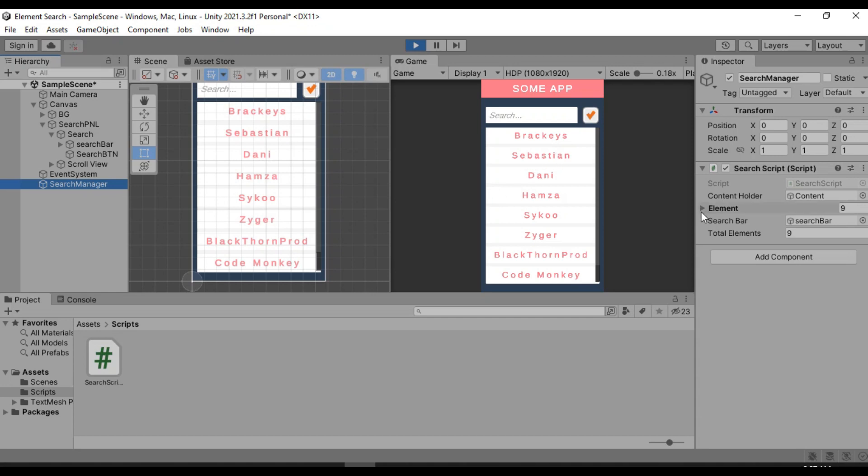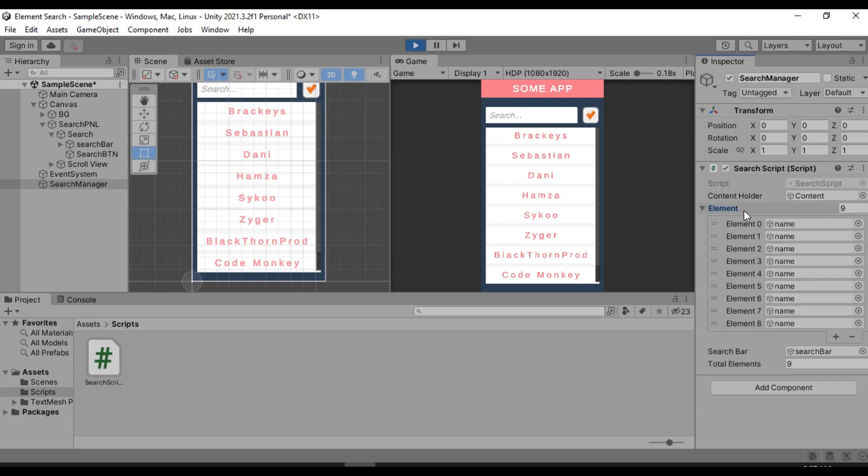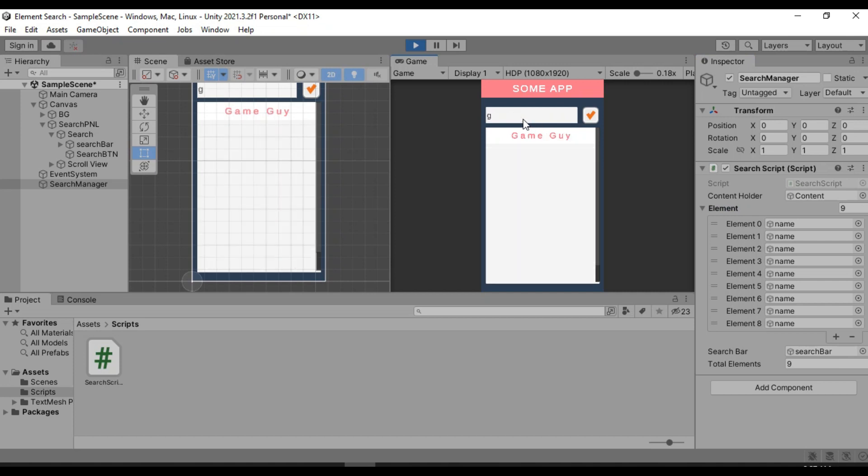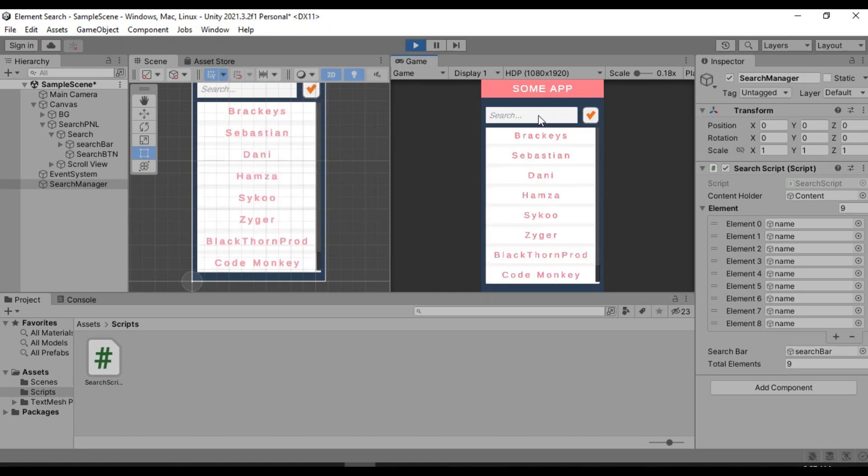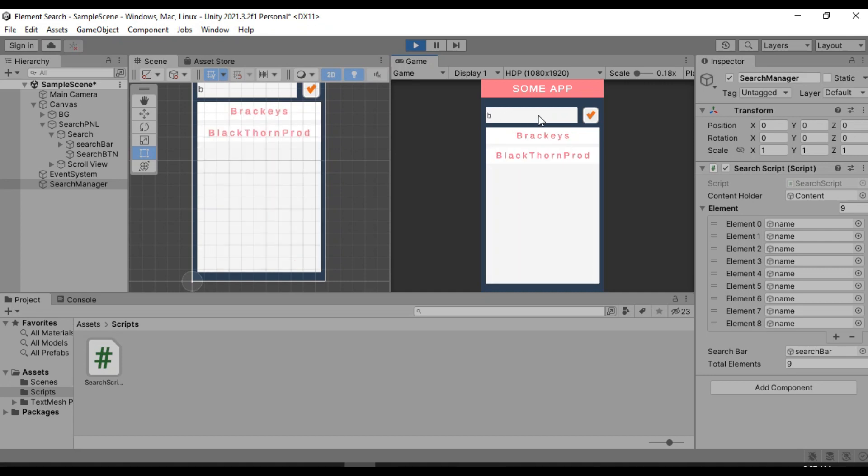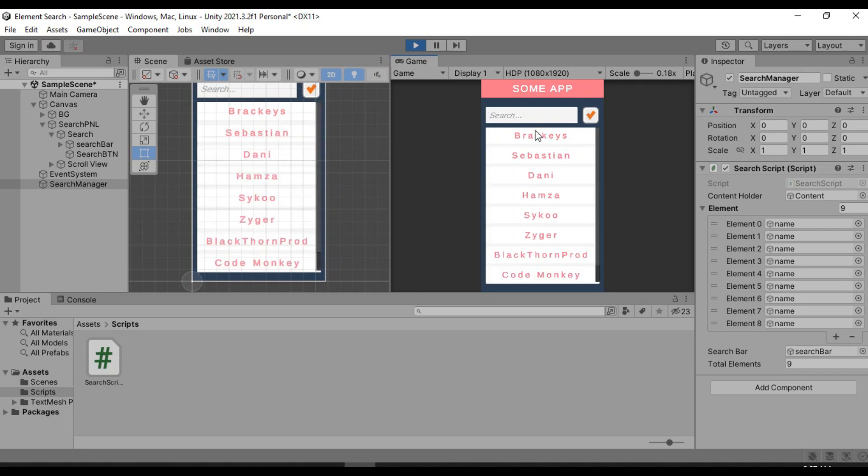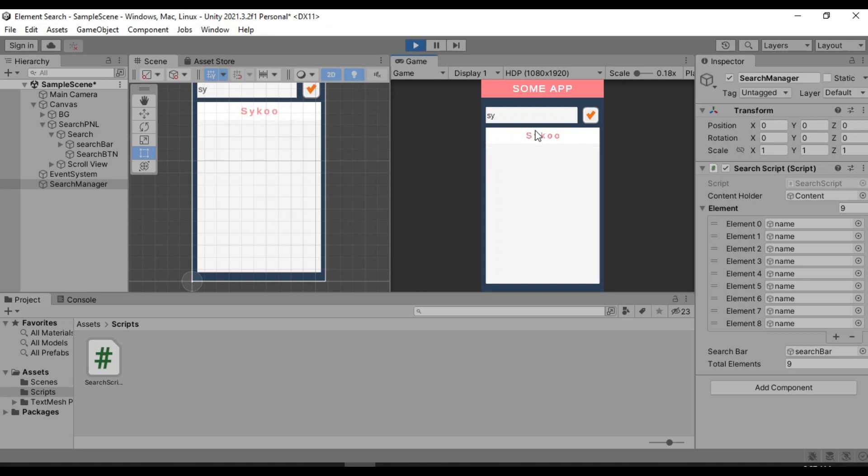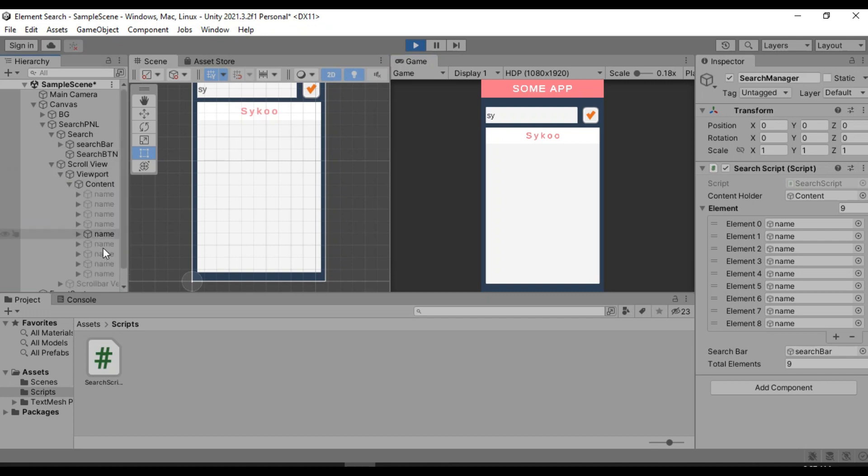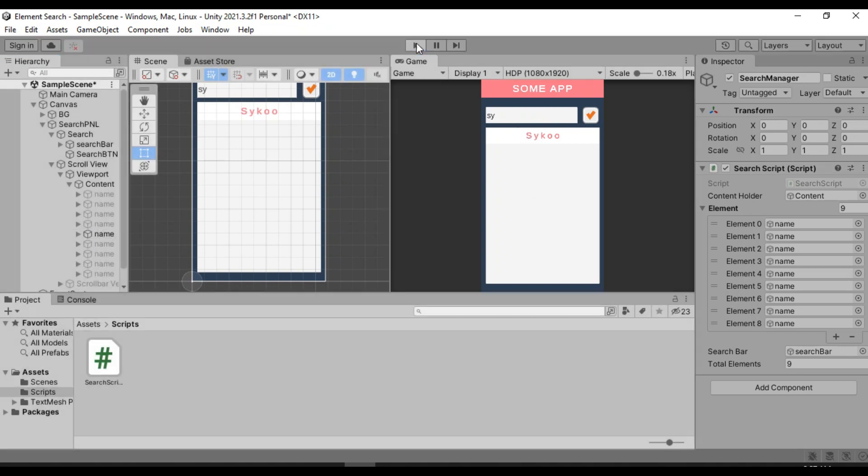It has fetched all of the elements. And now if we try to search something. Let's put in a single letter G. And it has already fetched the game guy. Let's try B. And it has brought Brackeys and Blackthornprod. Try one more time. Sebastian and Sykoo. Yeah. So everything is working perfectly. And if we just go to our viewport, you can see that it just basically disables all the elements and enables the one that matches our search. Perfect.